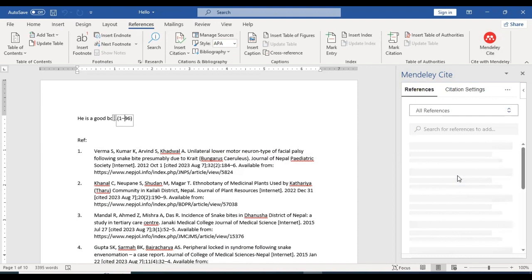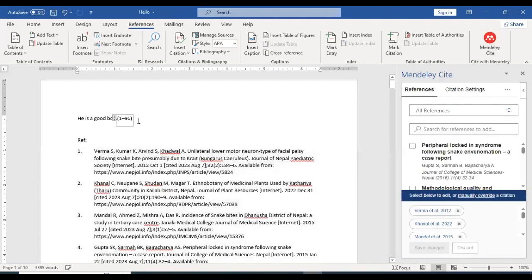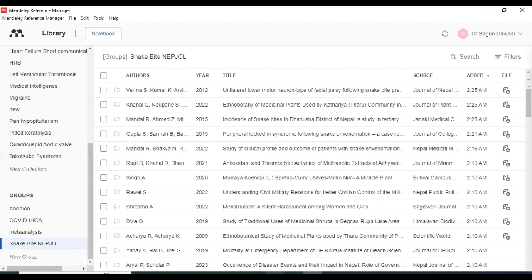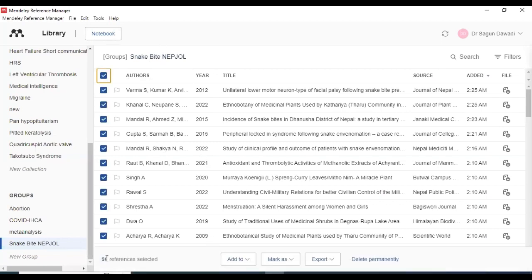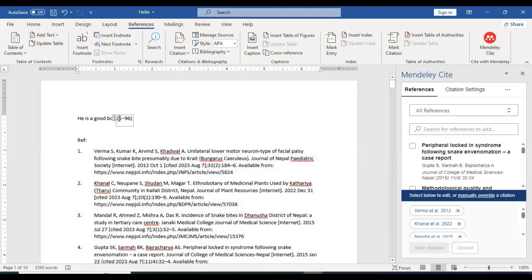You can see on the right-hand side that the Mendeley site has been logged in. And for the demonstration purpose, I have chosen all the references that I have here in this Snakebite project. So, there are a total of 96 references, you can see it here.